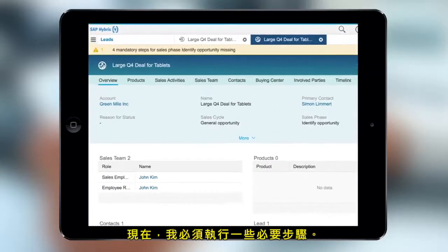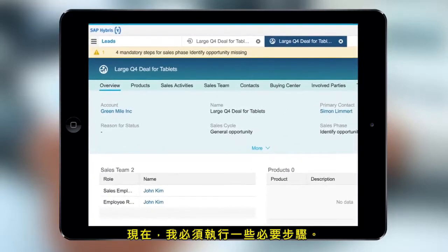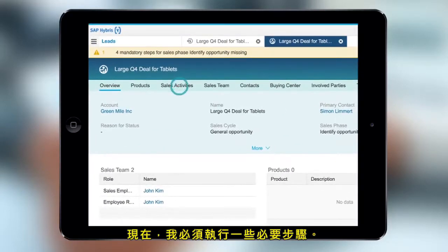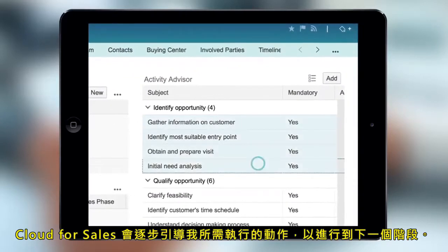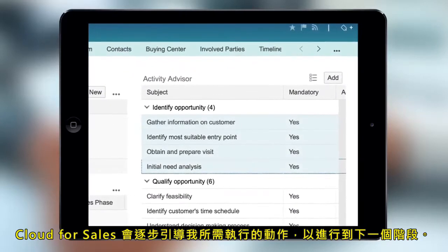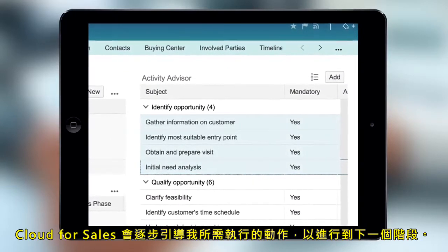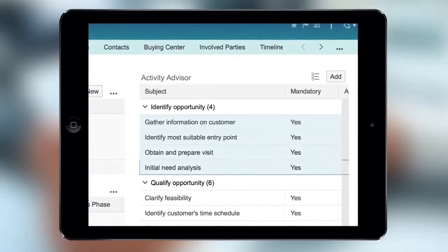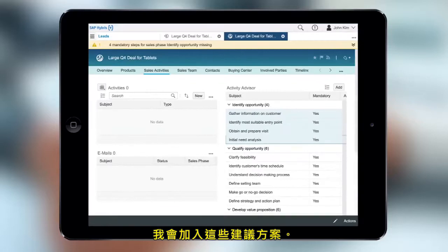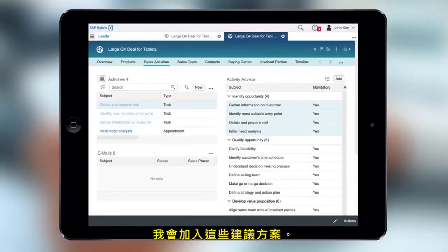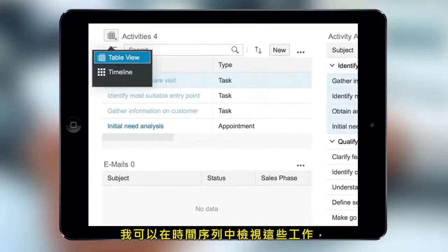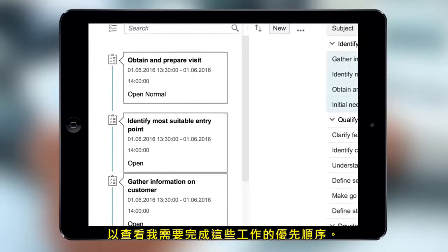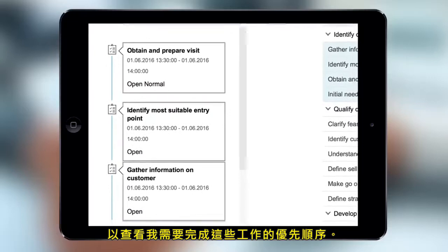Now, there are some mandatory steps that I'll need to perform. Cloud for Sales can guide me through what I need to do to advance to the next phase. I'll go ahead and add the recommended activities. I can view the tasks in a timeline to see the order I need to complete them.